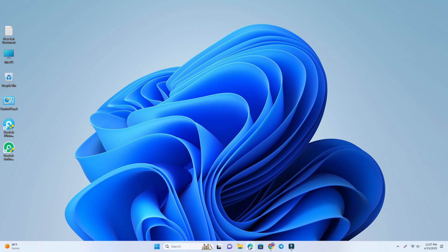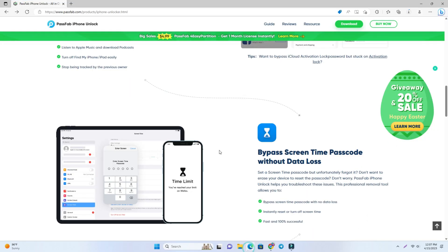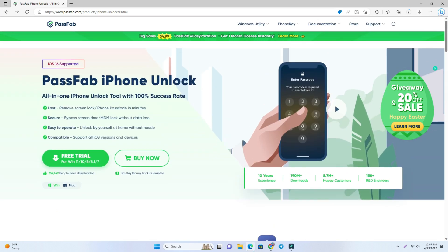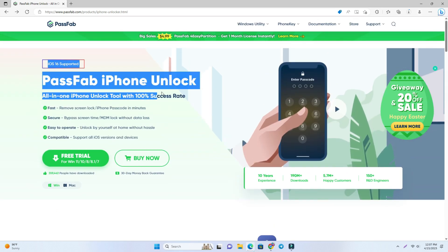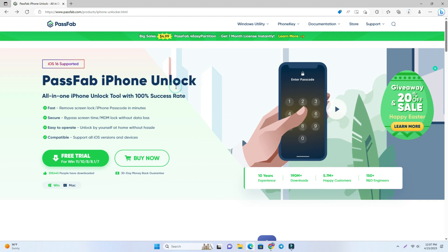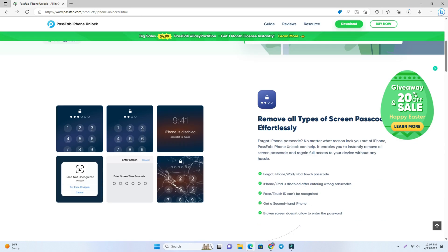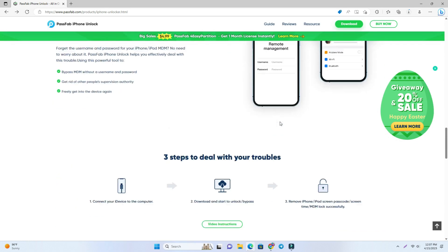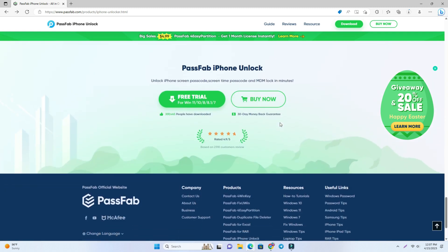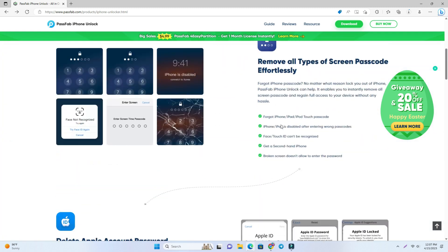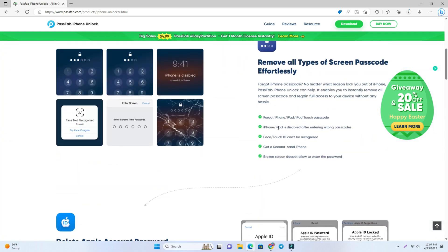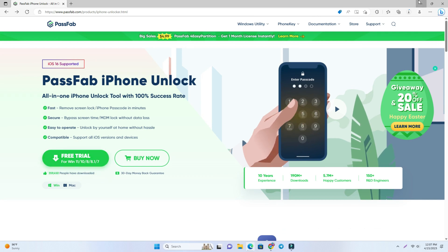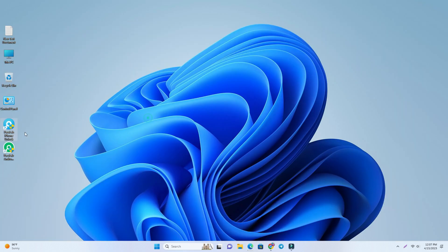There you can see my computer screen and I opened a browser. This page has the PassFab iPhone Unlock tool. This tool we can use to remove the screen time passcode. You come to this page and read their article. There's a lot of information. Click the free trial option and download it. I already downloaded, so I click and open the tool.